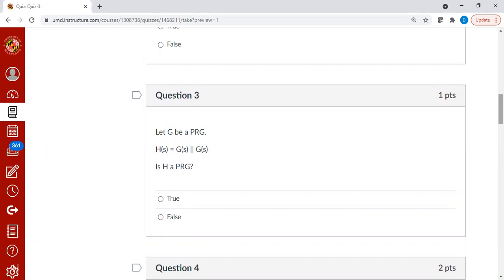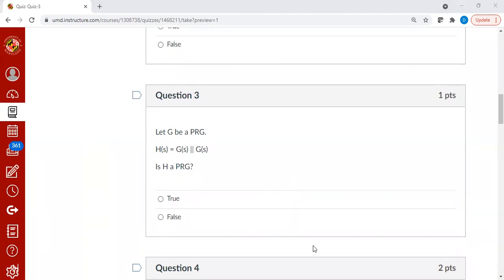H itself is not a PRG. All you have to do is check whether the left half matches the right half. Then you know you are very likely interacting with an output of a PRG function. That means it cannot be computationally indistinguishable. So the answer is false.